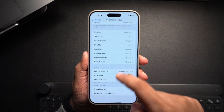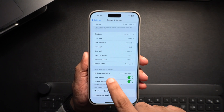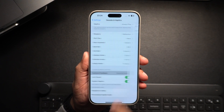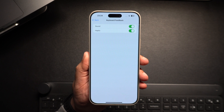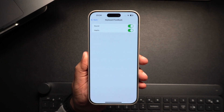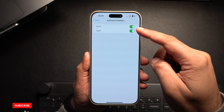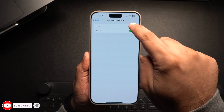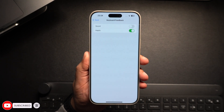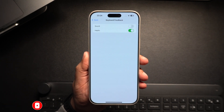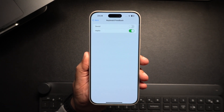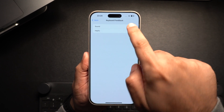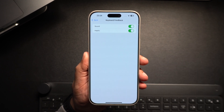Here, scroll down and tap on where it says Keyboard Feedback and tap on it. On the next screen you will find two toggles. Make sure you turn off the toggle for Sound. Turning this off will disable the sound feedback that you get when you're typing on your keyboard. To enable this feature again, simply turn this toggle on.